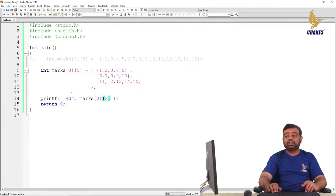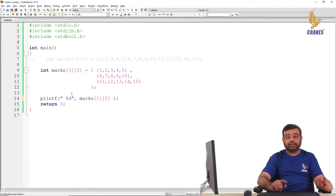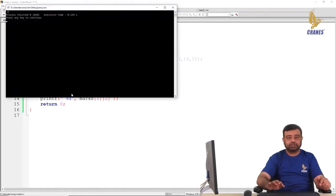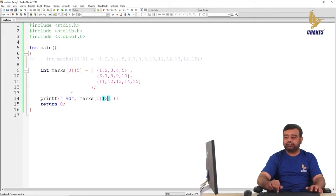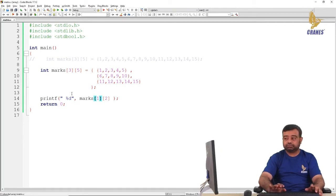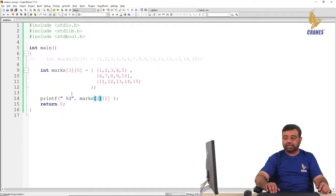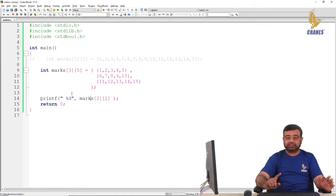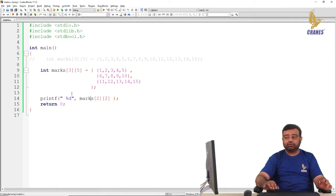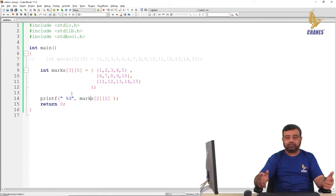Similarly, marks[1][2] will be the second row, third element, which is 8. And marks[2][2] will be the third row, third element, which is 13. Whenever you want to access an element, you need to specify the row index and the column index. For example, marks[0][0] is the first element of the first row, marks[0][1] is the second element of the first row. You can try all the combinations and verify.